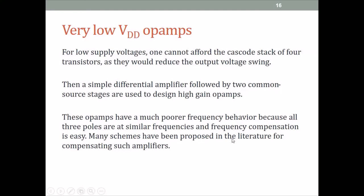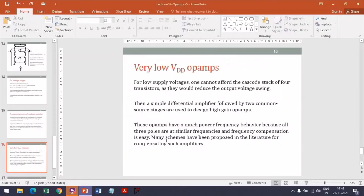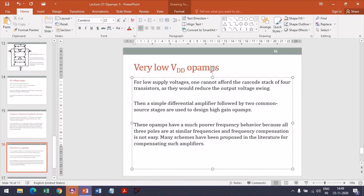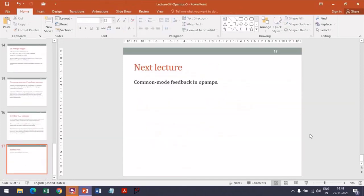Correction — frequency compensation for multi-stage common source op-amps is not easy. Many schemes have been proposed in the literature to compensate such op-amps. This ends the lecture. Next lecture, we will look at the next section of chapter 9, which is common mode feedback in op-amps.